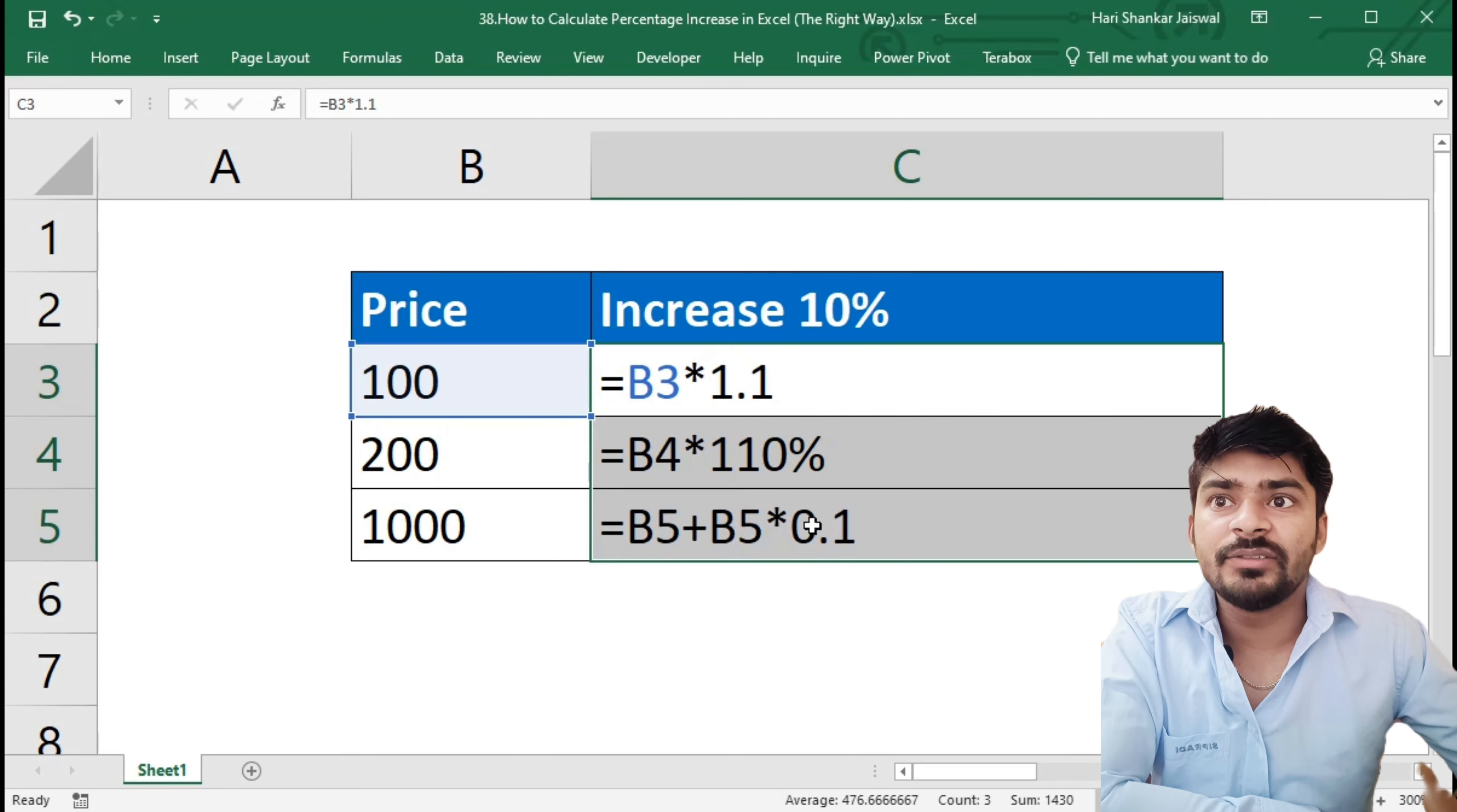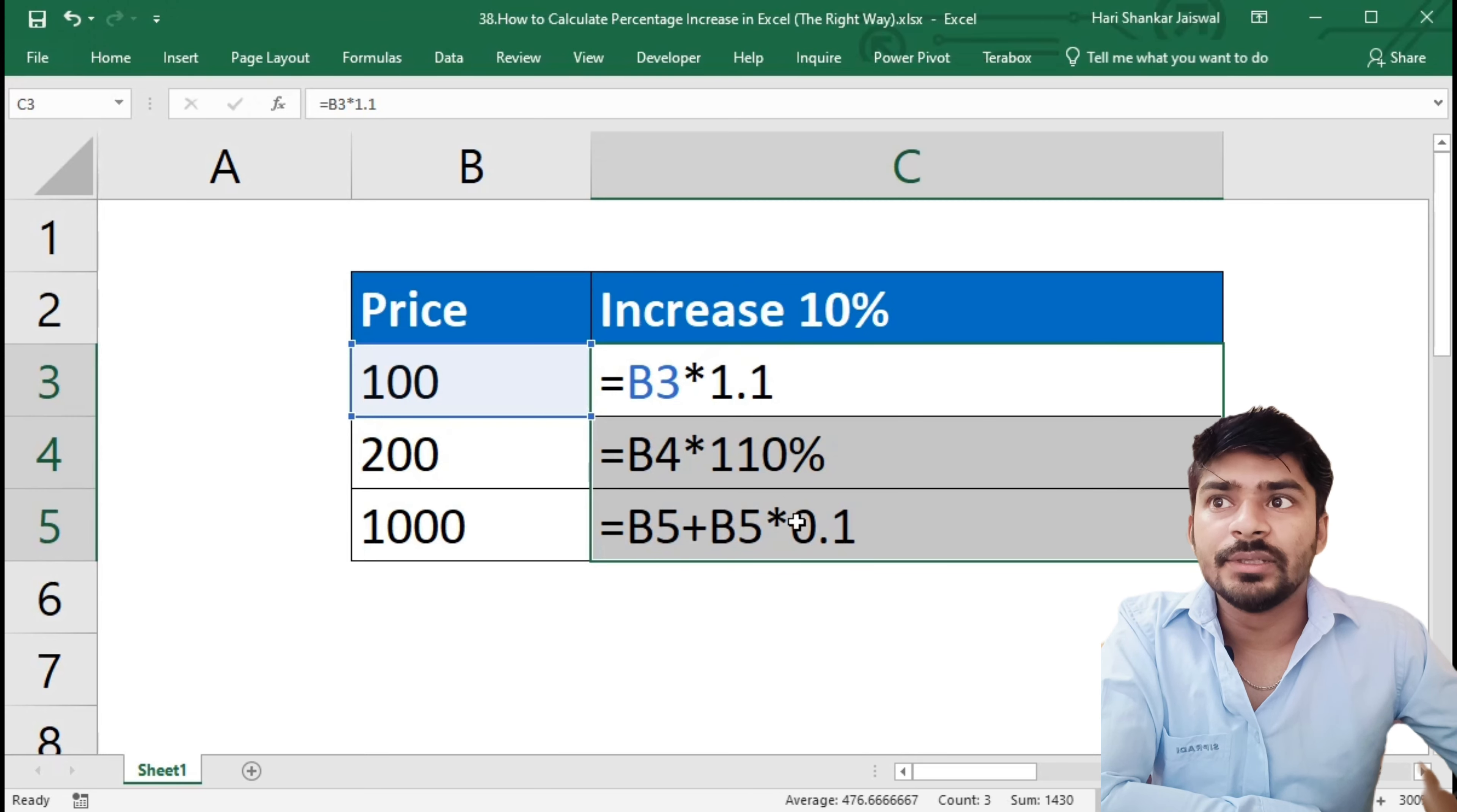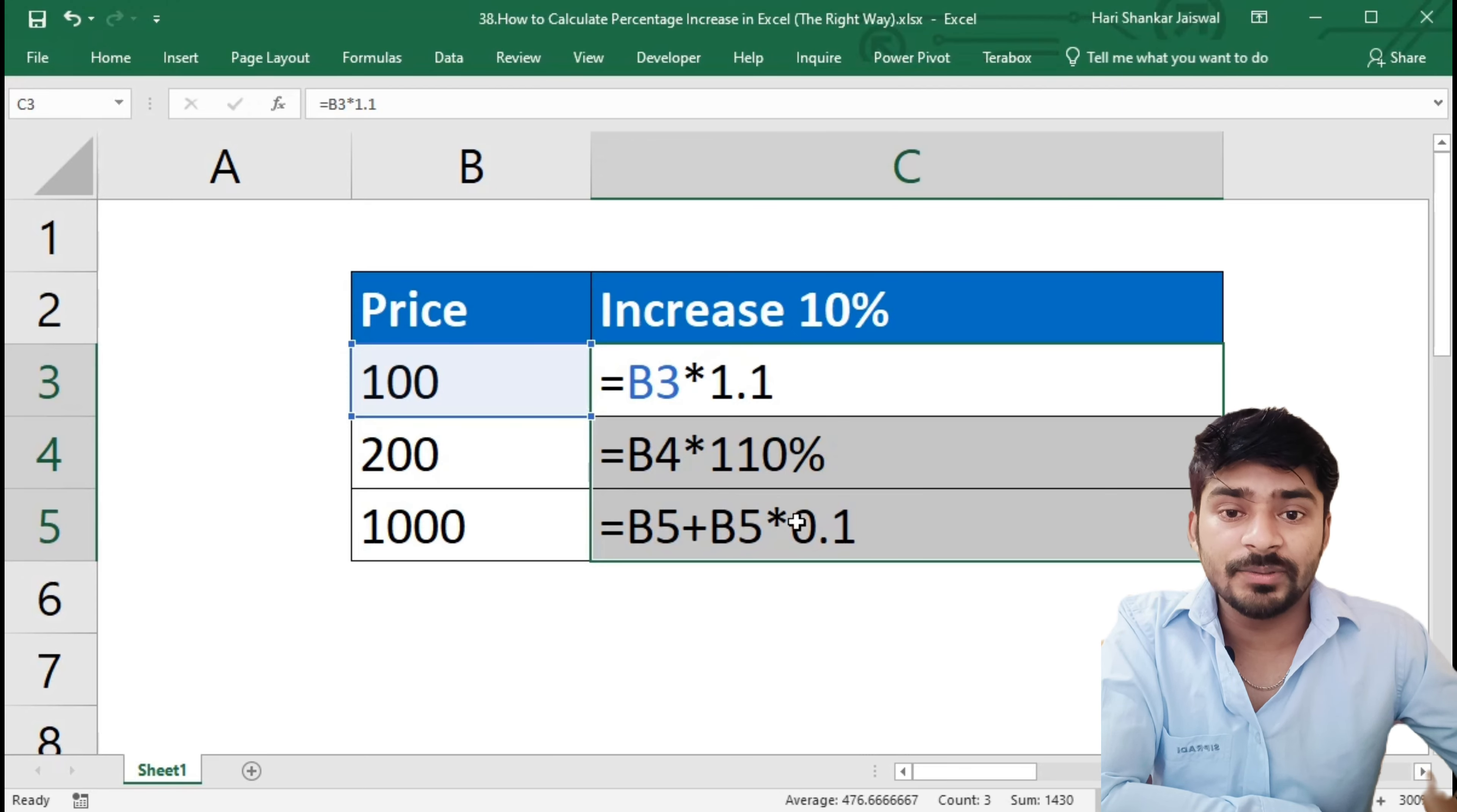And the third way is we will be adding here 10% of this cell. So which of these three ways is the best for you? Can write down in the comment. This is the simple calculate percentage increase video. So I hope you found this video helpful and subscribe to my channel to get more daily updates. I will see you in the next video.